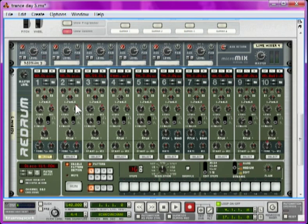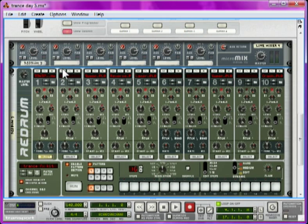Now, I'm just going to load up some samples into the Redrum instance. If you don't know how to do this, check out my tutorial on how to load samples into Reason. Okay, so I've got the samples in there.